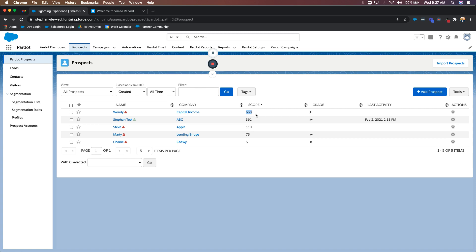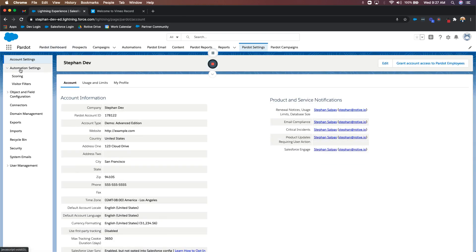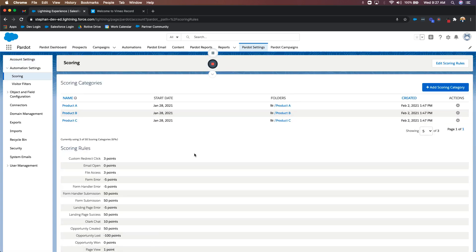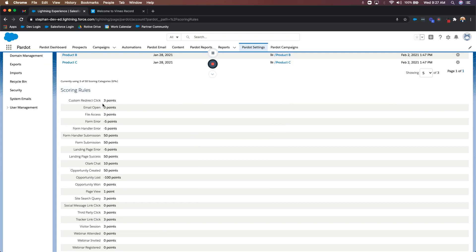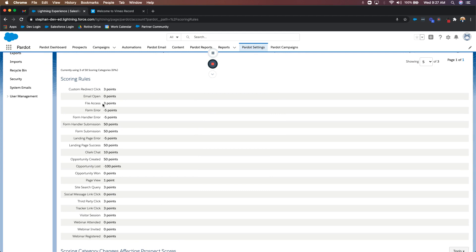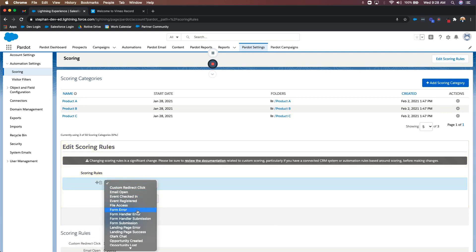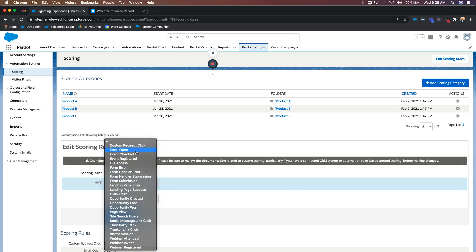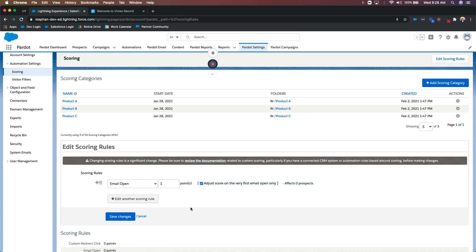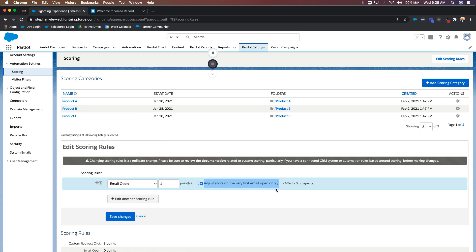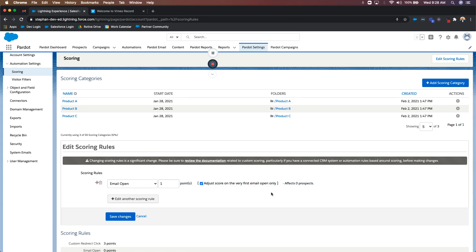Another thing with score: if you wanted to change the values for certain activities, you're going to do that in your Pardot settings area. If I go into Pardot settings, on the left-hand side, automation settings, and then just click scoring — you have your scoring rules section. These are the score rules by default, out of the box in every brand new Pardot instance. Custom redirect click is three points, email open is zero points, file access is three points, and so on. You can change these values to whatever you want. In the top right-hand corner you'll see the button that says edit scoring rules. Click that and you get your dropdown of available activities. Since email open was zero by default, let's say I want to give them one point. A good piece of advice: leave that as score on just the very first email open, so they're not continuously receiving one point every time they reopen the email.